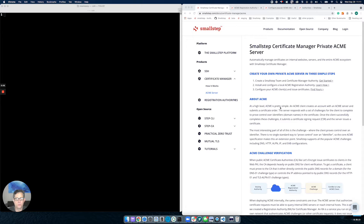I'm Mike Maxey. Welcome to this tutorial on starting a private ACME server using Small Step Certificate Manager. To set this up, it's really three steps. The first is to create an authority. The second is to configure a local ACME RA, which is a piece of infrastructure that runs locally to validate requests. And then lastly, you need to configure your ACME clients.